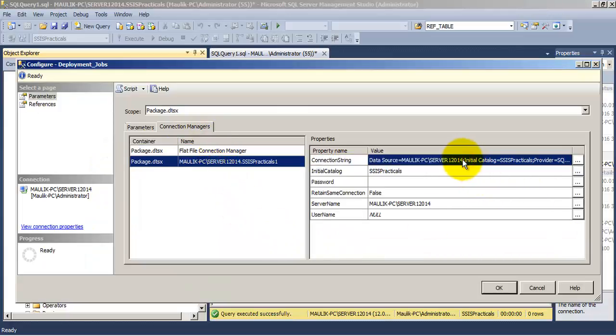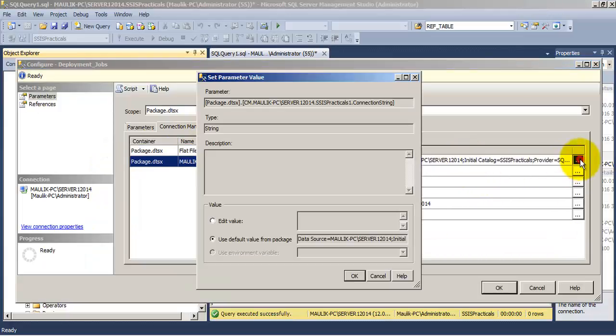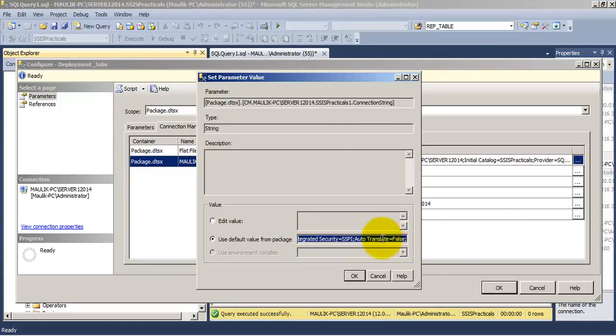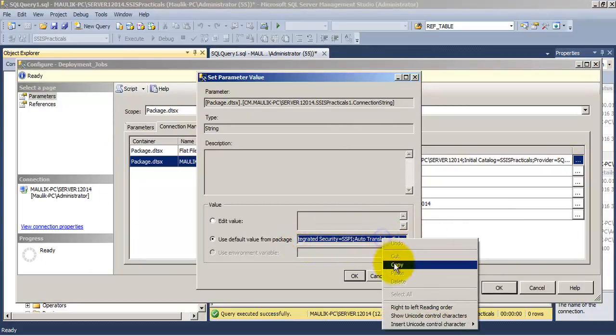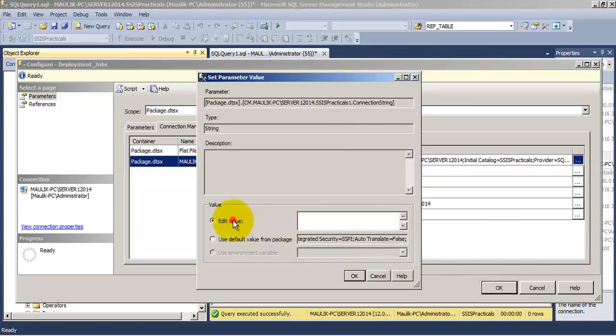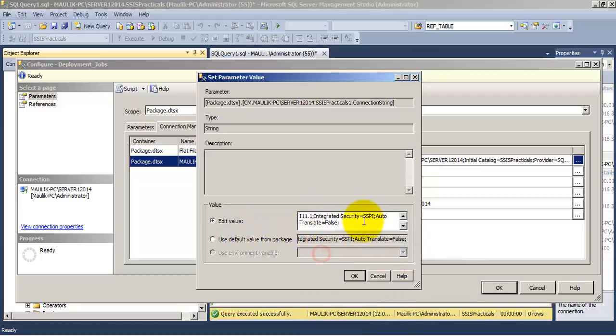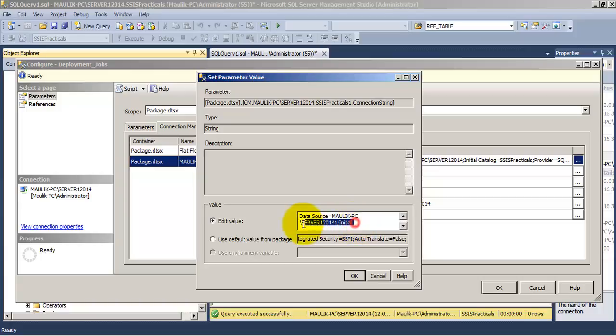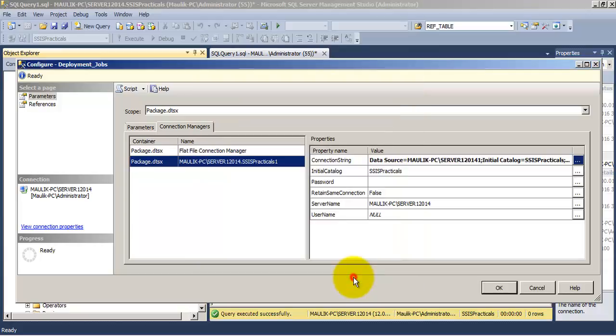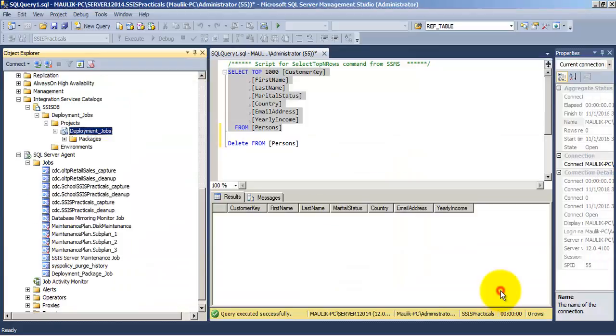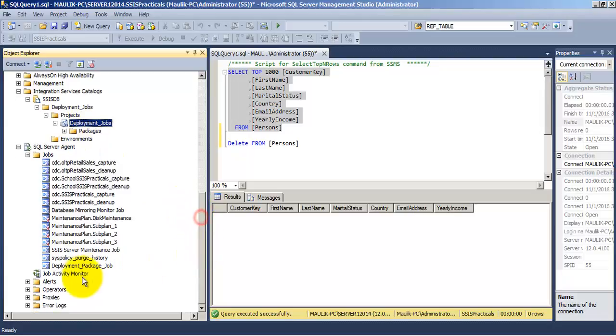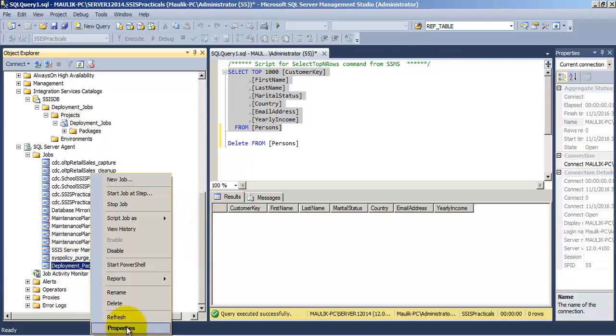For this let us go ahead and first of all introduce an error. We have gone to the parameters for the connection string. We are deliberately providing a wrong connection string. We will put a one over here and there is no server with this name. So it should fail.